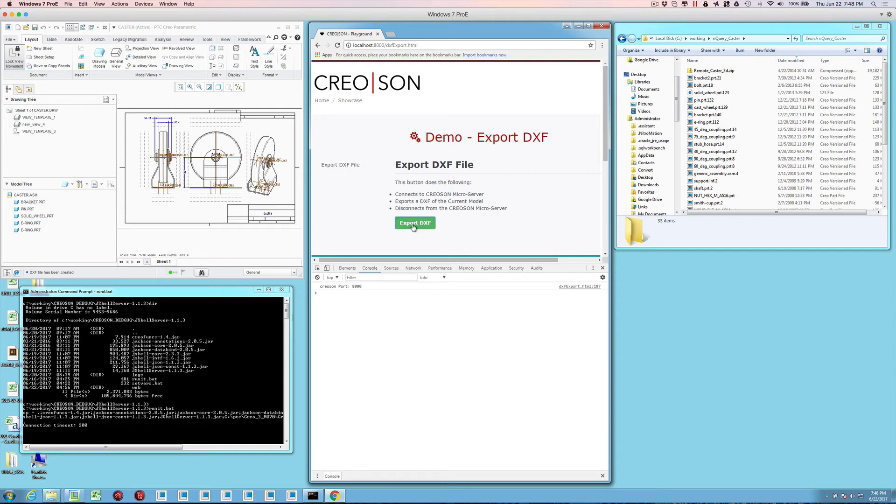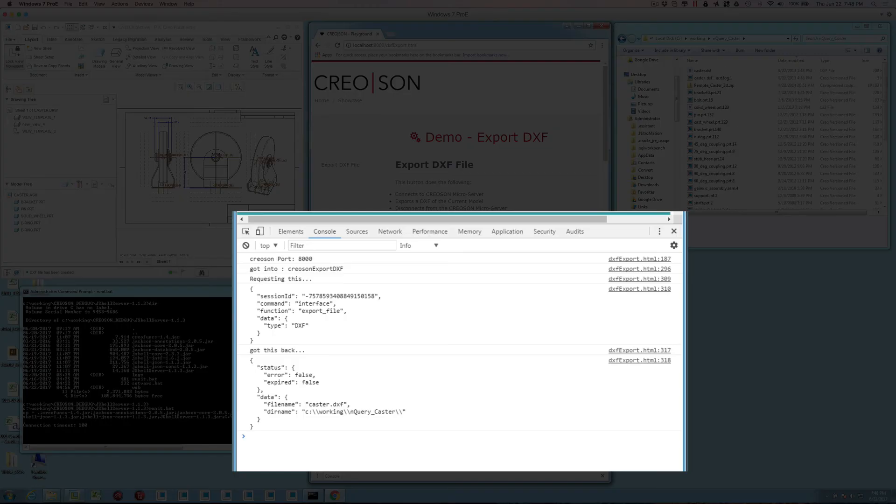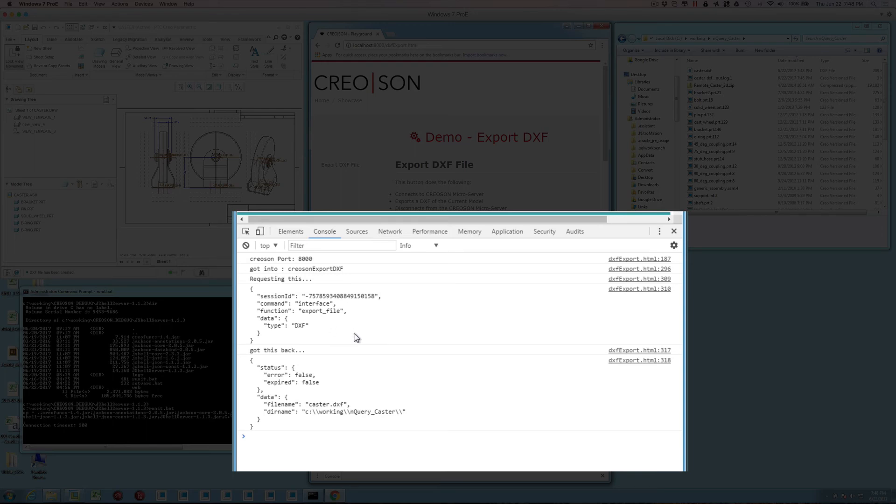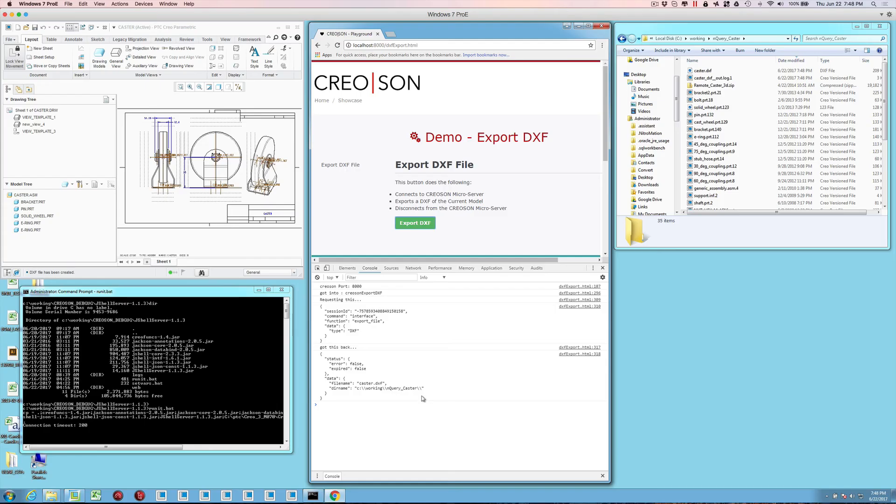So when I press this button, you can see just that quickly. It connects to Creoson, supplies the JSON document, which runs the export command for the DXF, and then it brings back a result to indicate that it did it successfully, and it gives me the name and the location of where it went.